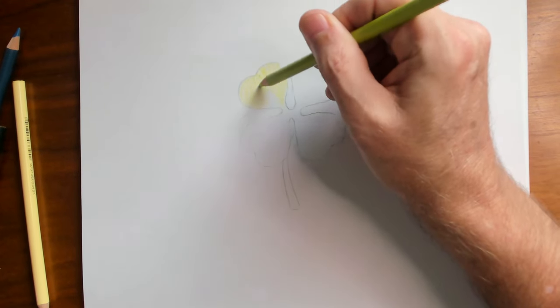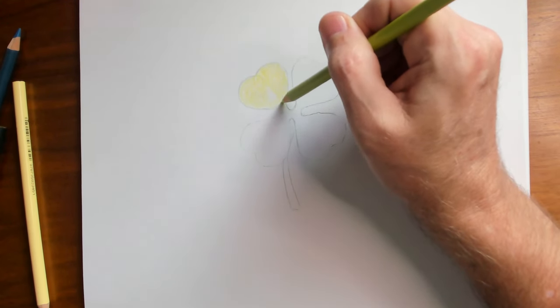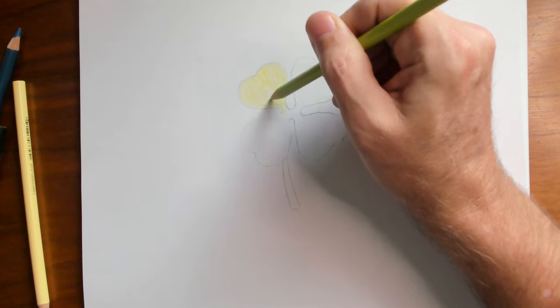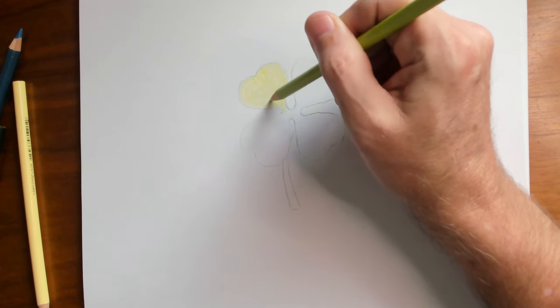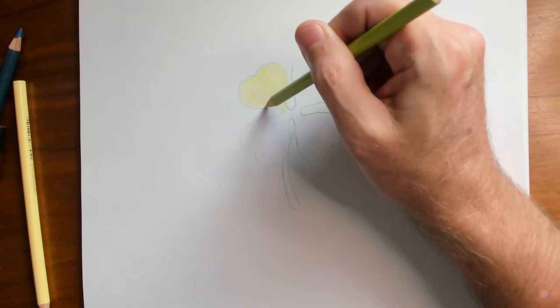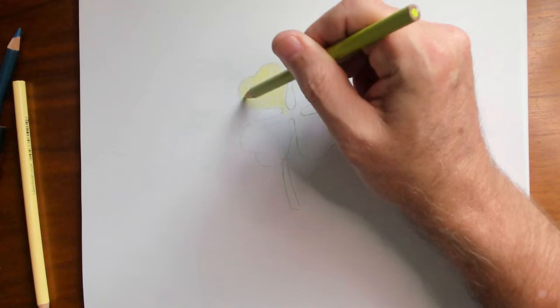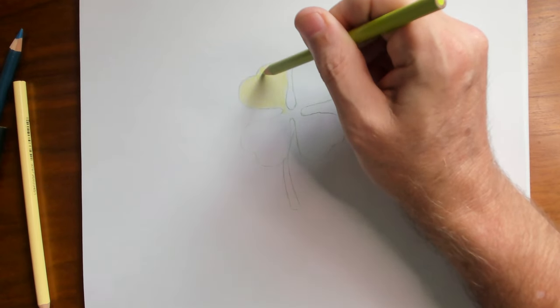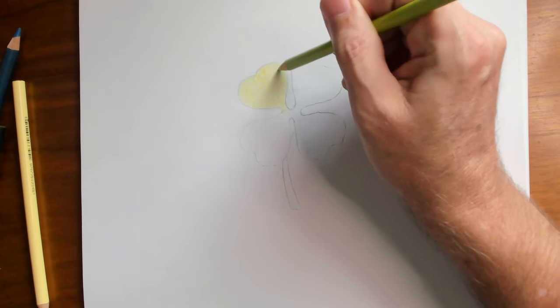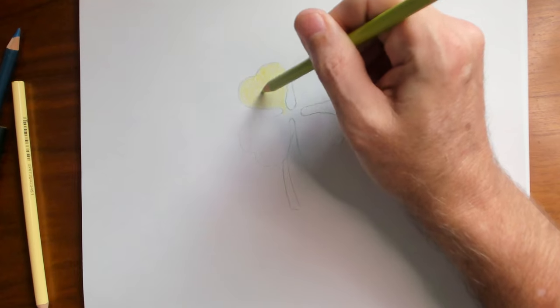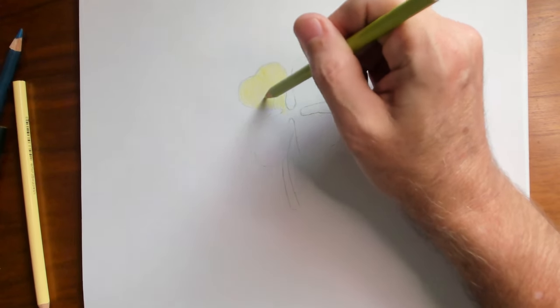Now we've got two layers of pencil on our leaf. Every time you add another layer it's going to get a little bit smoother as it washes out all of the grain of the paper and the tooth of the paper is filled with the wax of your colored pencils.